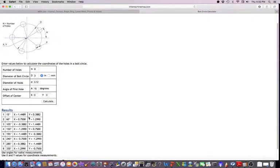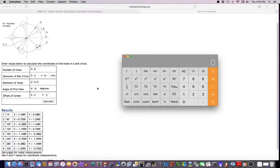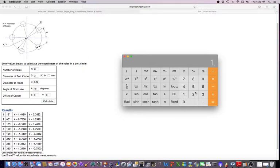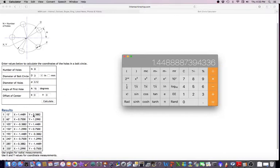And so what we're going to do is we're going to pop up this scientific calculator, and this is the beauty of just a little trig. We know we have a 3-inch bolt circle, and we know this radius here is 1.5, so I can take 1.5 times 15 degrees cosine, and that equals 1.4489.